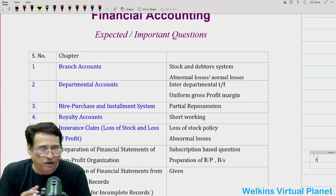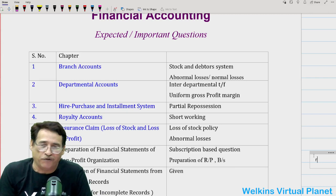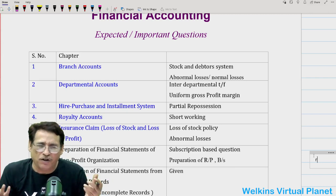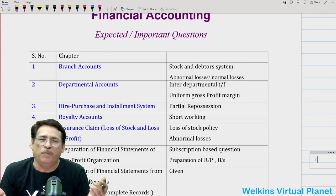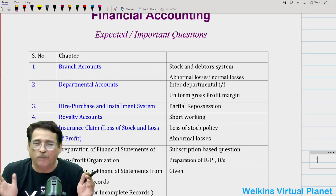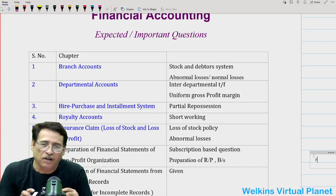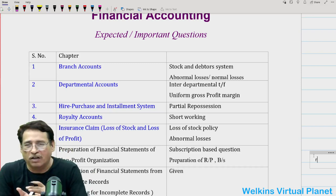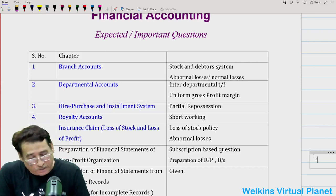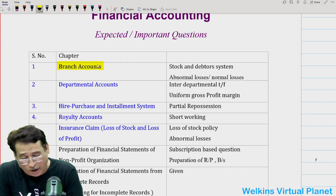On your demand, we have tried our level best to give you some inputs regarding expected — I should not call it expected, but some important questions. Remember, by saying so, I'm not telling you that other topics are not important. It is just to give you a focal area so that your preparation takes a little bit of a higher gear. So, coming straight to the point, we start with branch accounts.